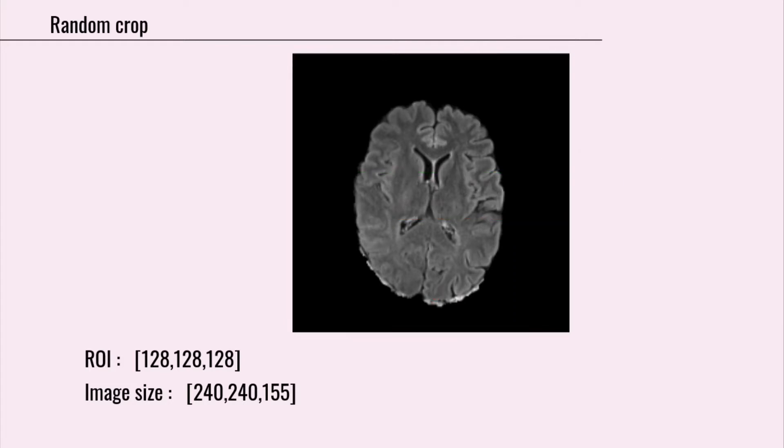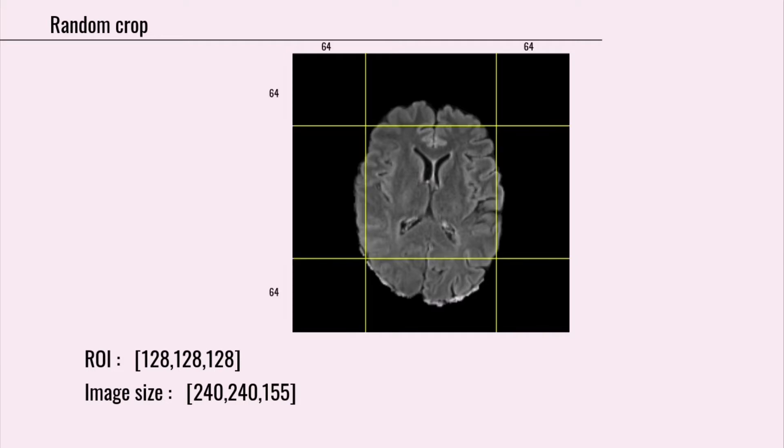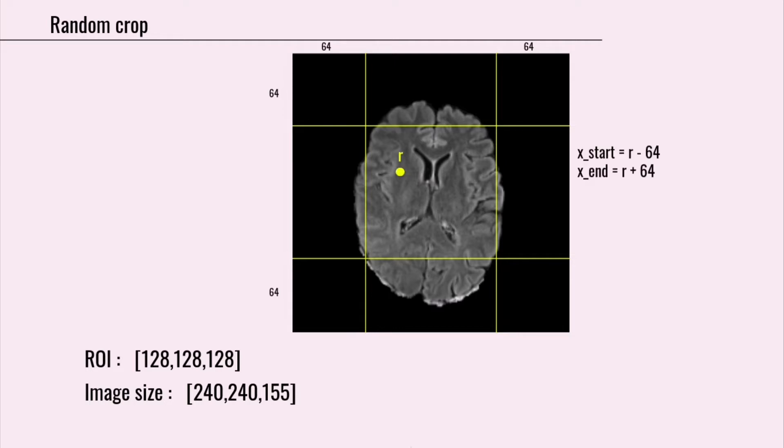But, what about random crop? Just divide your region of interest by 2, here we get 64, and consider this space at the center of image, which is at a distance of 64 from each side of the image. Then, we need to choose a random number in this area, like this, and use this calculation. Even if the random number was here, it wouldn't cause any problems.